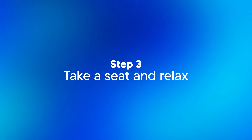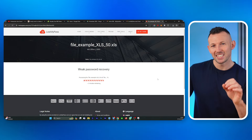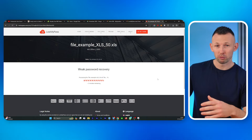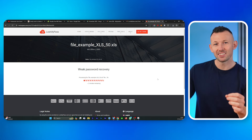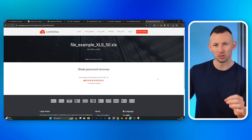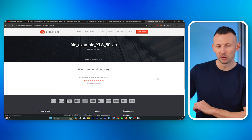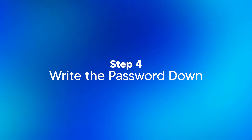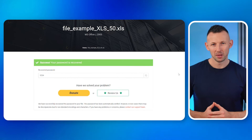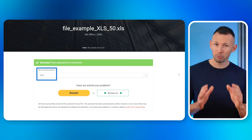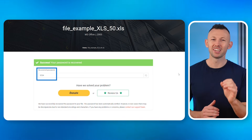Step three: take a seat and relax. All you need to do is sit back and relax — the password recovery process is working its magic. The time it takes is determined by how strong the password is. Make sure to watch the progress bar closely. Step four: write the password down. Your password, which was previously cracked, now appears on the screen. Make sure to write it down, remember it well, and don't forget it again. That's it — a free ticket available online to help you unlock your Excel password.